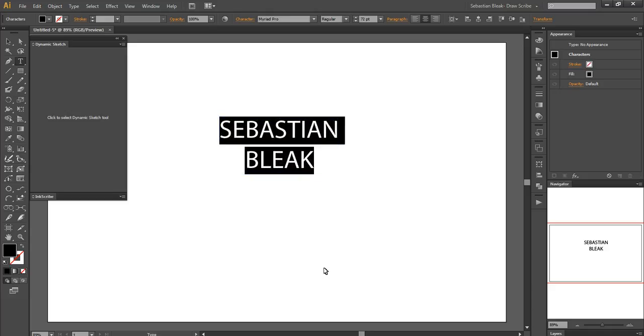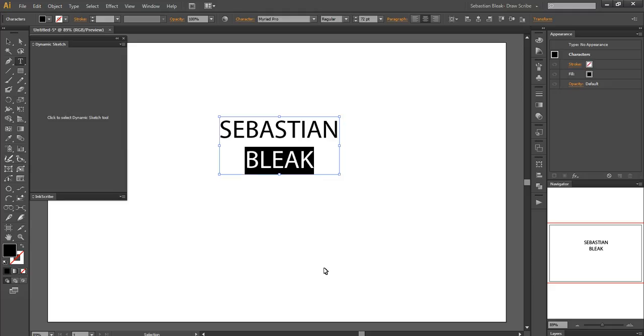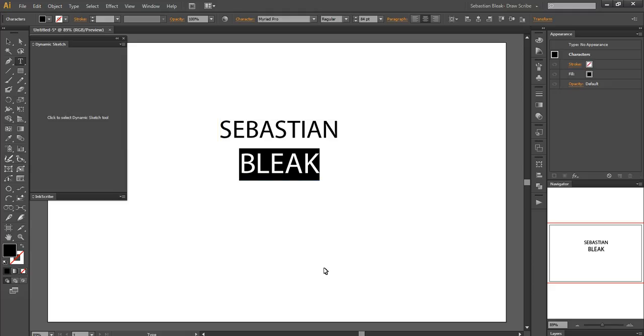Since Bleak has less letters than Sebastian does, I kind of want to fill up a little bit of the space. So I just brought my arrow key down one to the end of the K, hit SHIFT HOME and that will take care of that whole area for me. And I hit CTRL SHIFT greater than to make Bleak bigger.